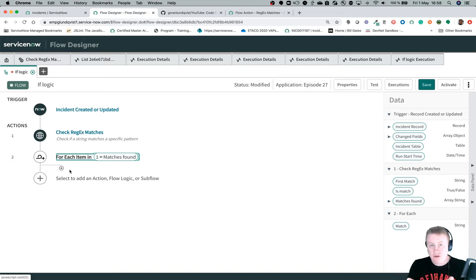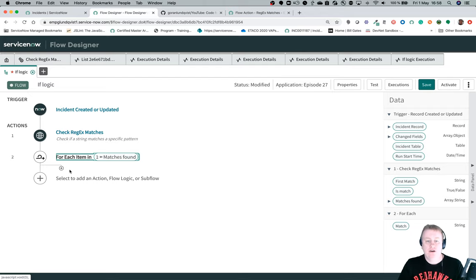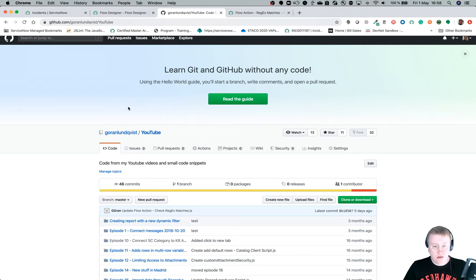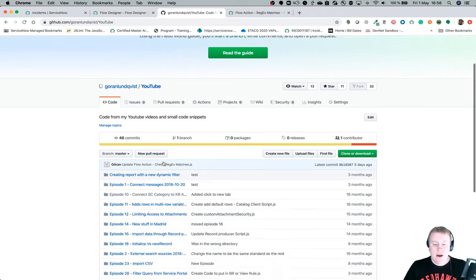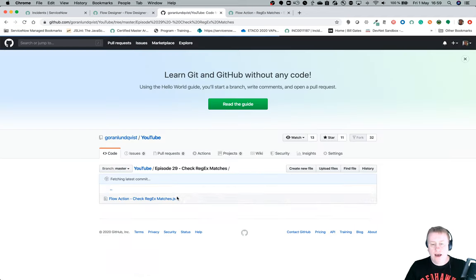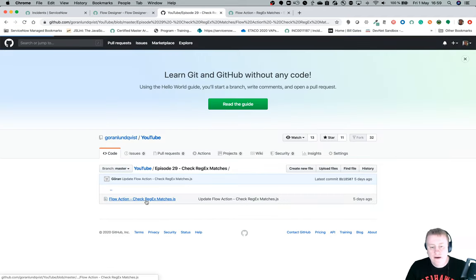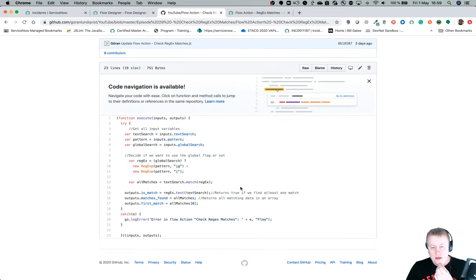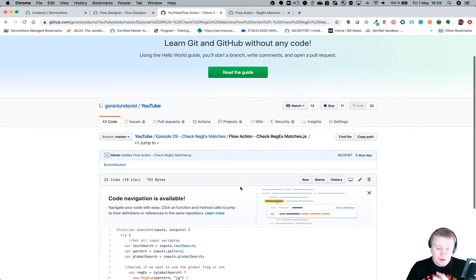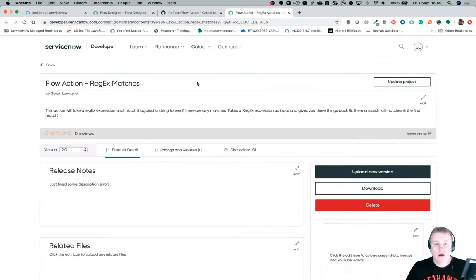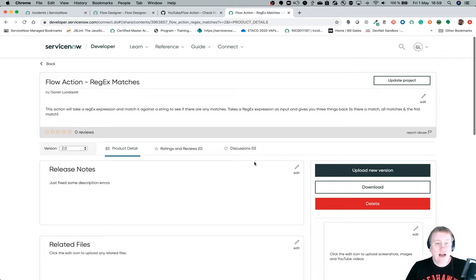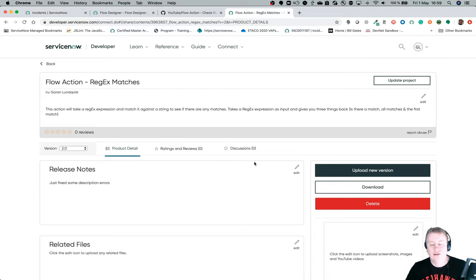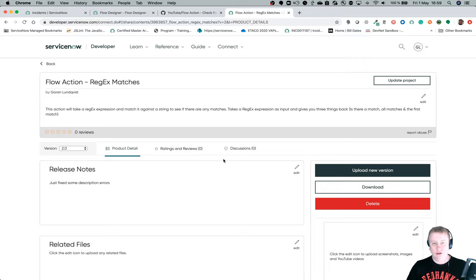Two things before I leave. You can find this stuff either on my GitHub repository under Goran Lundqvist slash YouTube. We have episode 29. From there I have the code I have in the script itself. If you want to download this, I have actually put it as well on the share down here. So you can actually download the whole action as an update set and then start using this real. So feel free to use it how much you want. And of course, to make it even better than I have done it. So thanks for watching and have a good day.